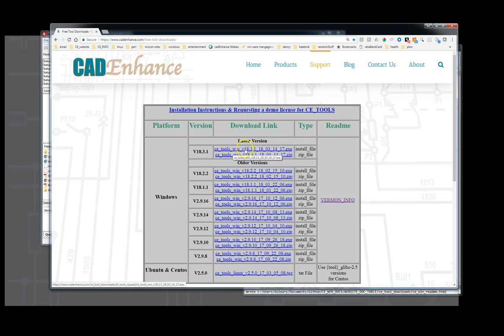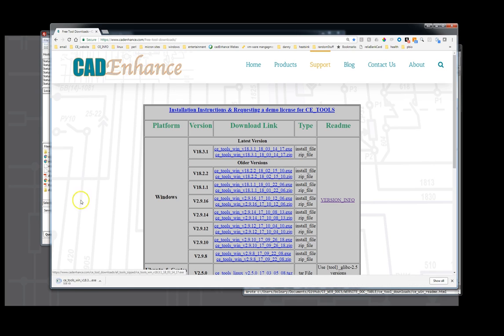So today we're going to download the CE-WIN 18.3.1, which was created on 2018 March 14th. We click on this to download it and it starts the download.